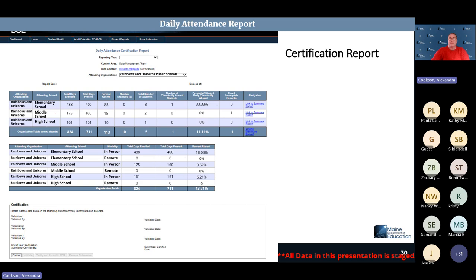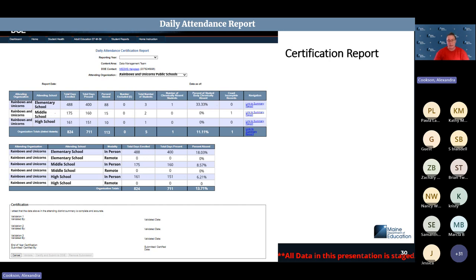The report also shows total days absent, total days present, total number of students, and total chronically absent students. Chronically absent includes all absences — excused or unexcused — where absences meet or exceed 10% of the student's enrollment days. Move-ins and move-outs are all counted since it's not a snapshot day.